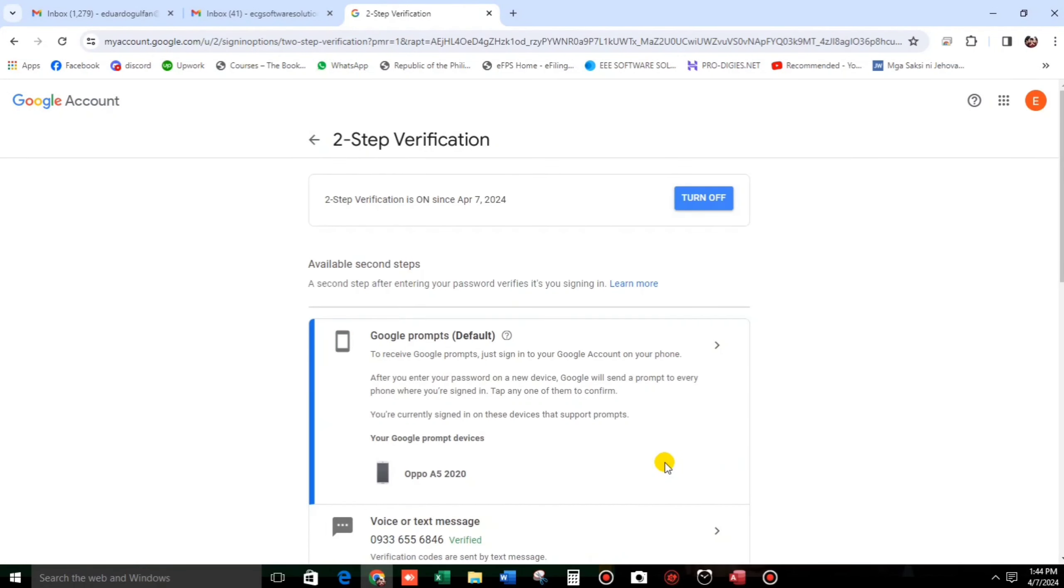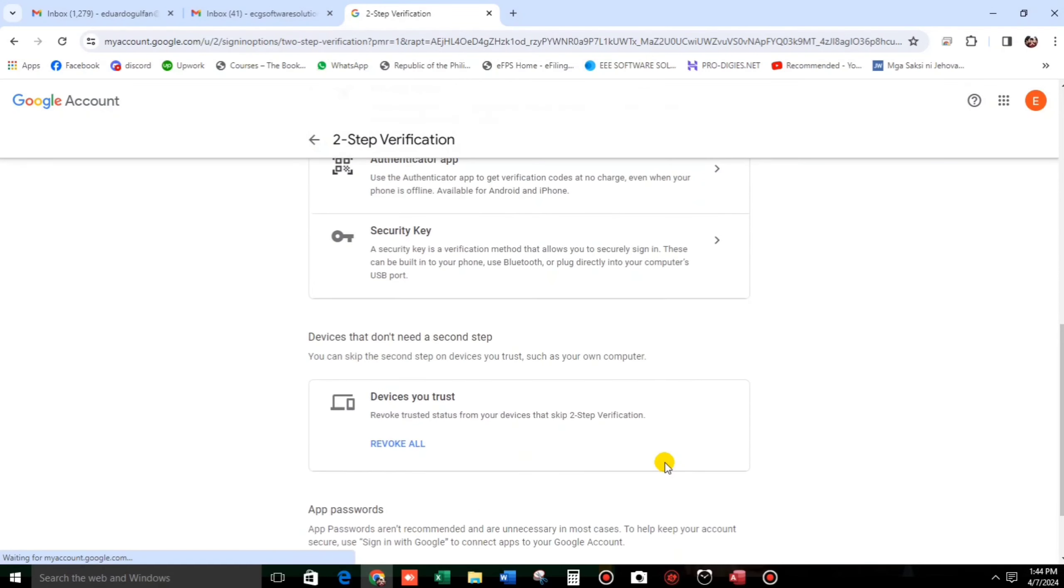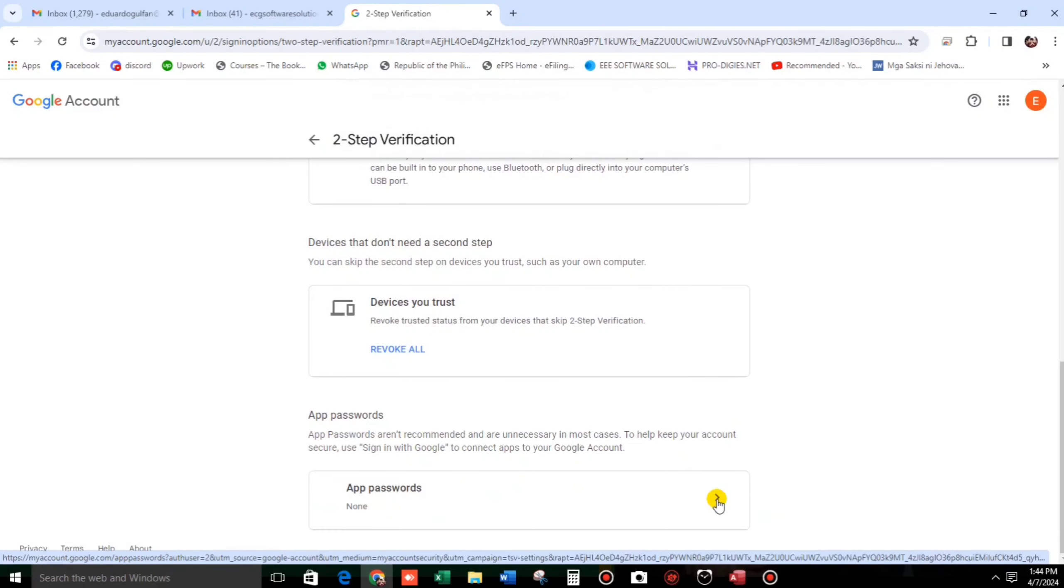Now, let us click here on app password. So, click this icon.